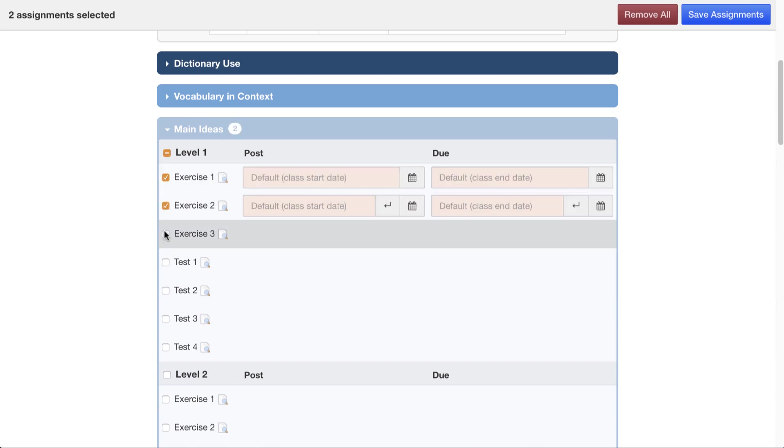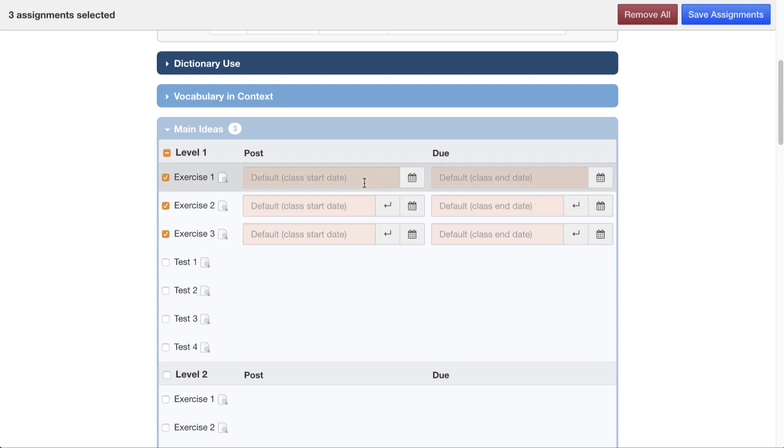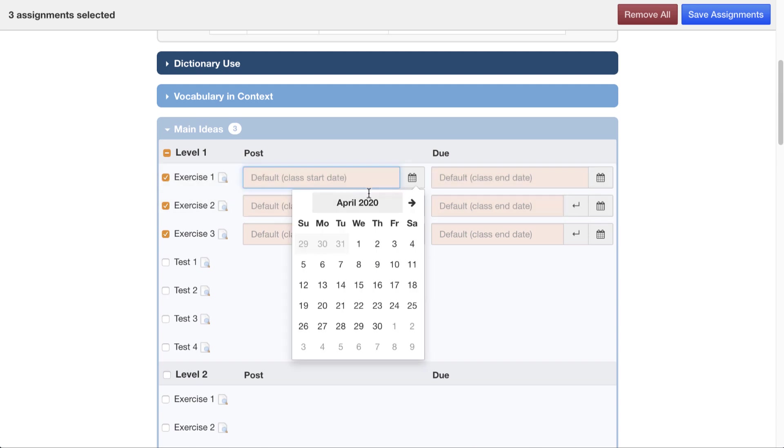So we have here three exercises. I'll click each one of these, and as you can see, I can put post and due dates in them. Let's make the post date the first day of our class.